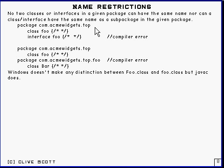Nor can a class or interface have the same name as a sub-package in a given package.